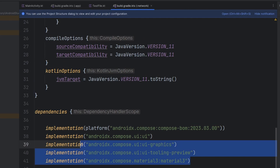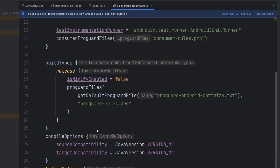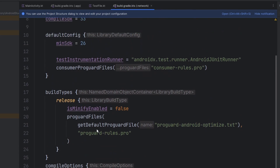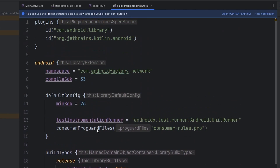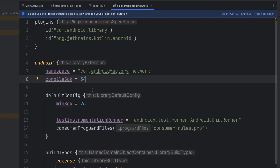We're going to have to keep a close eye on upgrading or changing a build.gradle file in one module and making sure it's compatible with changes in another. Another quick one here — our compile SDK is set to 33 in the network module, whereas our app module is set to 34. So we're going to go ahead and upgrade that.